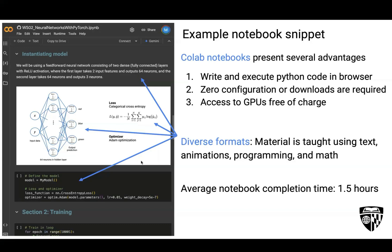To make sure we teach our material effectively, for all concepts we show, we present them in a variety of different formats. This is an example of one of our simpler notebooks, teaching about a simple neural network architecture for classification tasks. We present it with descriptive text, animations, labeled figures, and the mathematical equations for key operations in the neural network, and we also provide Python code to instantiate the model. Each notebook takes on average only one to two hours to complete.